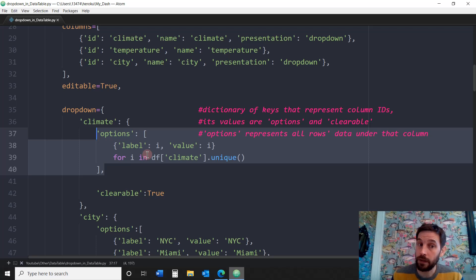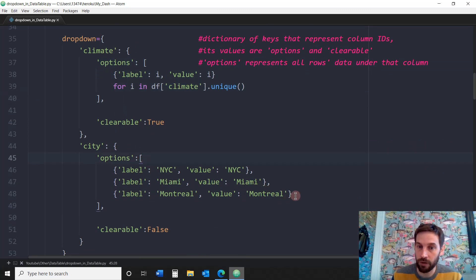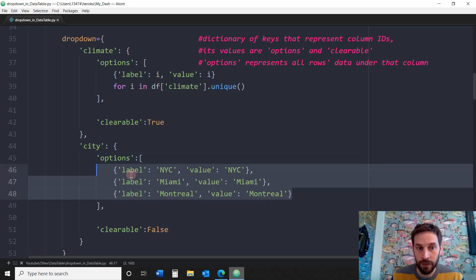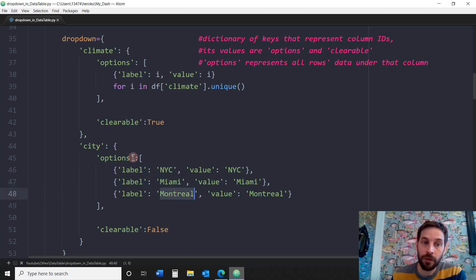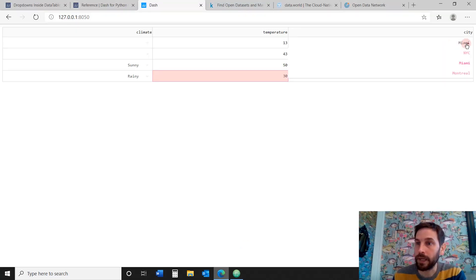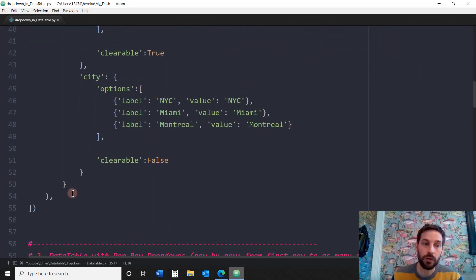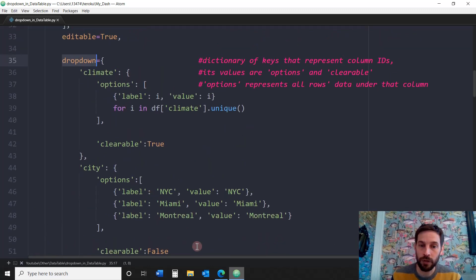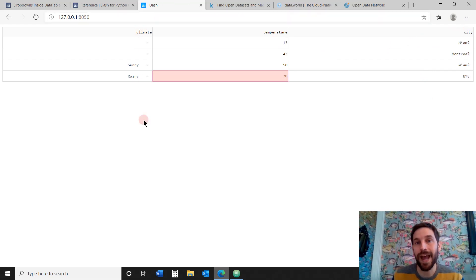Another way of writing the dropdown options is instead of a for loop, just a list of dictionaries — each dictionary is a dropdown option with a label and value, such as NYC, Miami, and Montreal. So there are three options under the city column. This is how you do the dropdown per column using the dropdown parameter. Important to remember: you cannot decide which row gets the dropdown — it applies to all rows under that column. If you only want it on the first or second row, you use the second option.